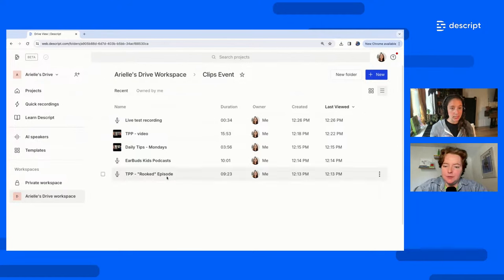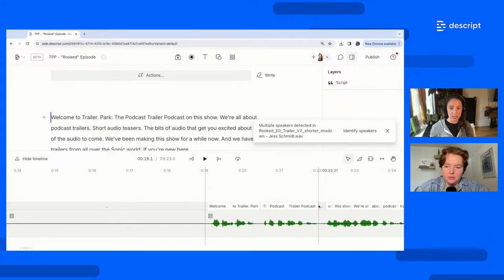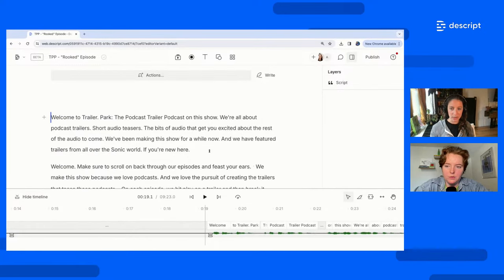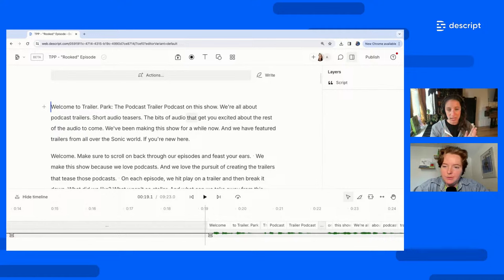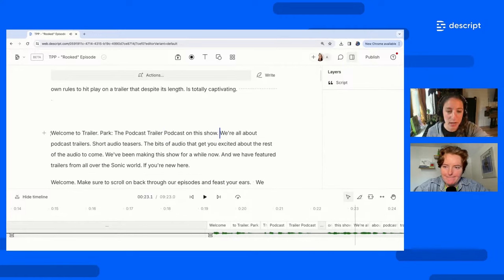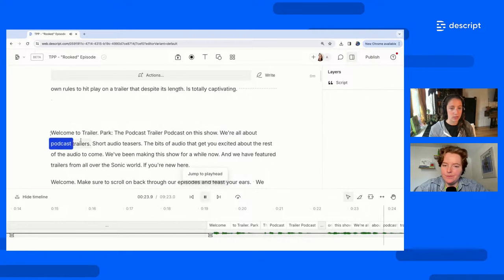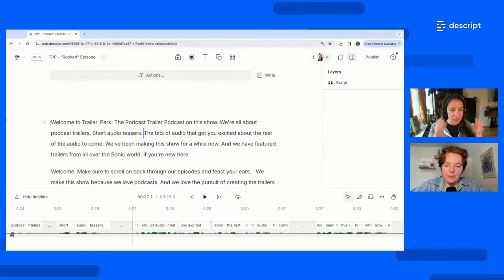Let's go into this session called Trailer Park Podcast Rooked Episode. This is actually an episode that is yet to be live, so it's pretty raw audio. Basically what I'm showing here is the raw recording of my co-host Tim Viegas as he recorded this episode that I still need to do some edits for. So let's listen to a little bit of it to get a sense of what we're going to cut.